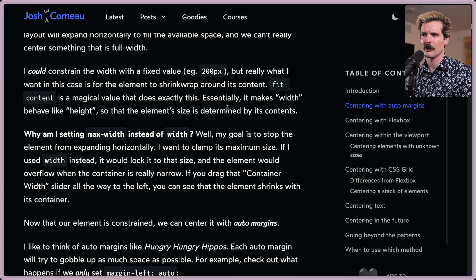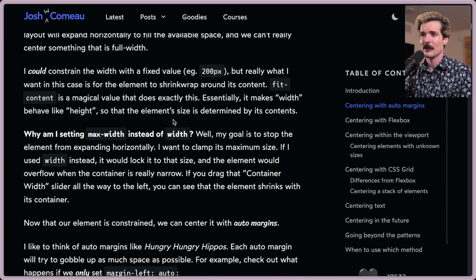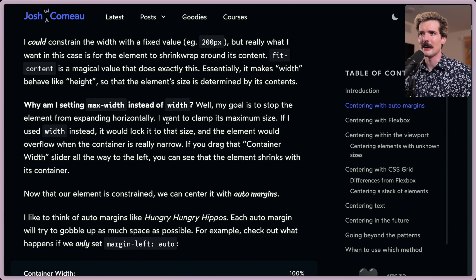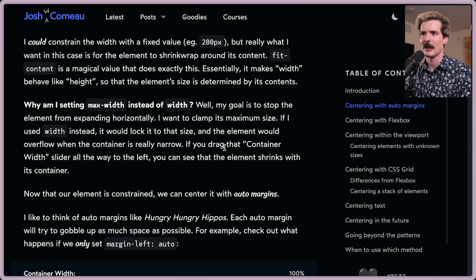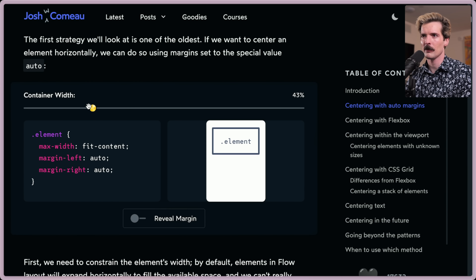It's kind of annoying that width and height behave as differently as they do in the browser. Why set max-width instead of width? The goal is to stop the element from expanding horizontally — clamping the maximum size. If you used width instead, it would lock it to that size and the element would overflow when the container is really narrow. With max-width, if you drag the container width slider all the way to the left, the element shrinks with the container.